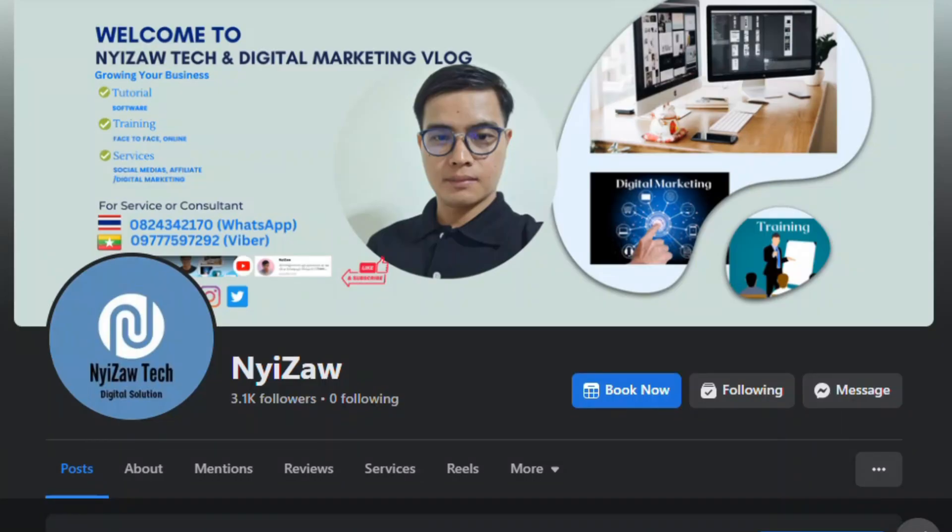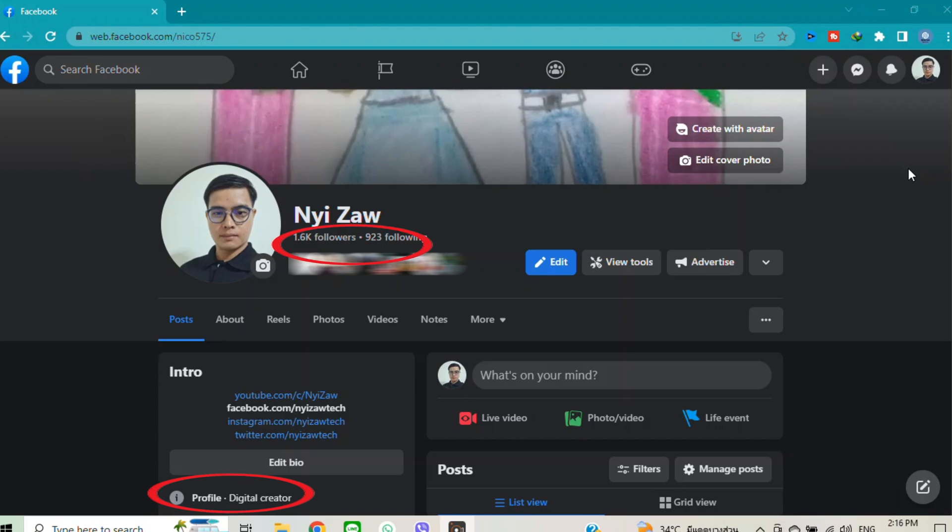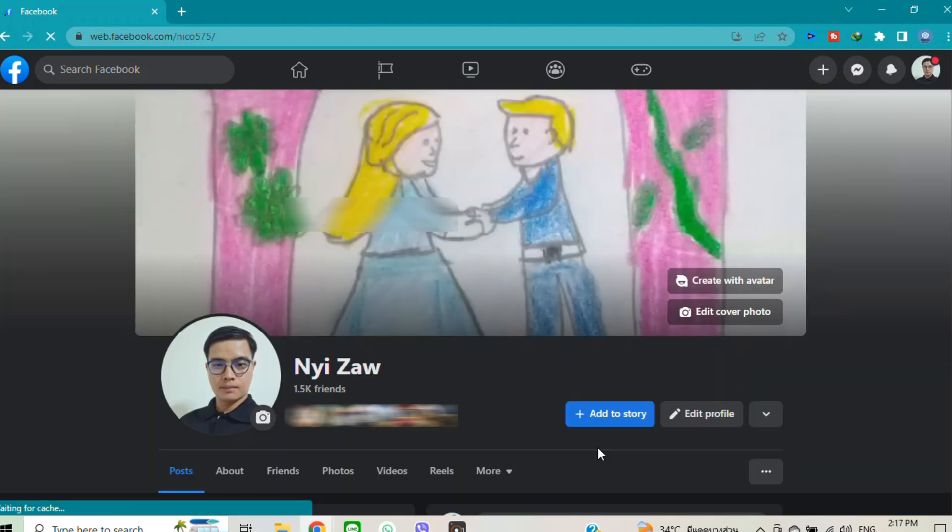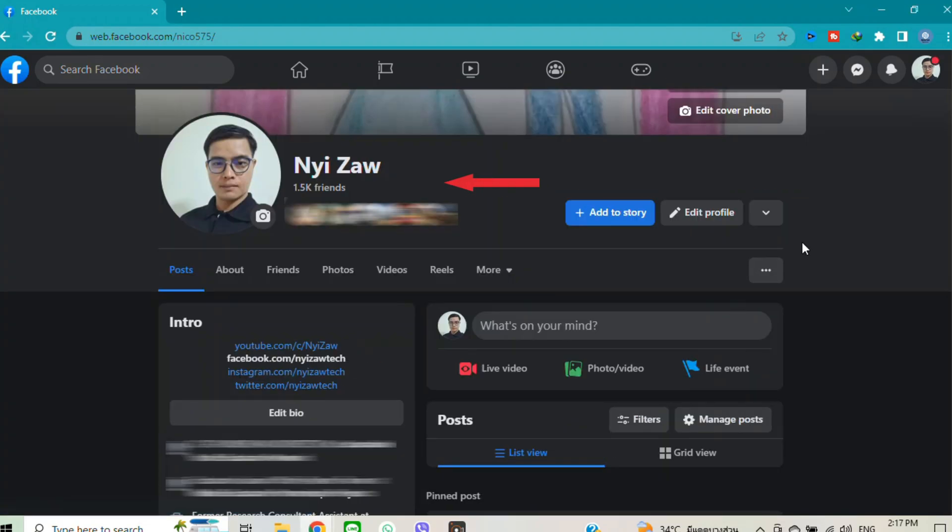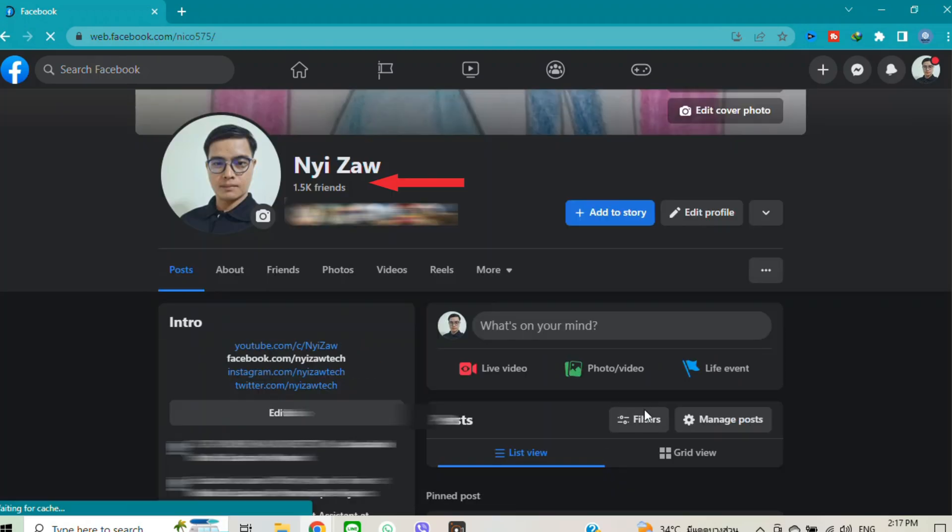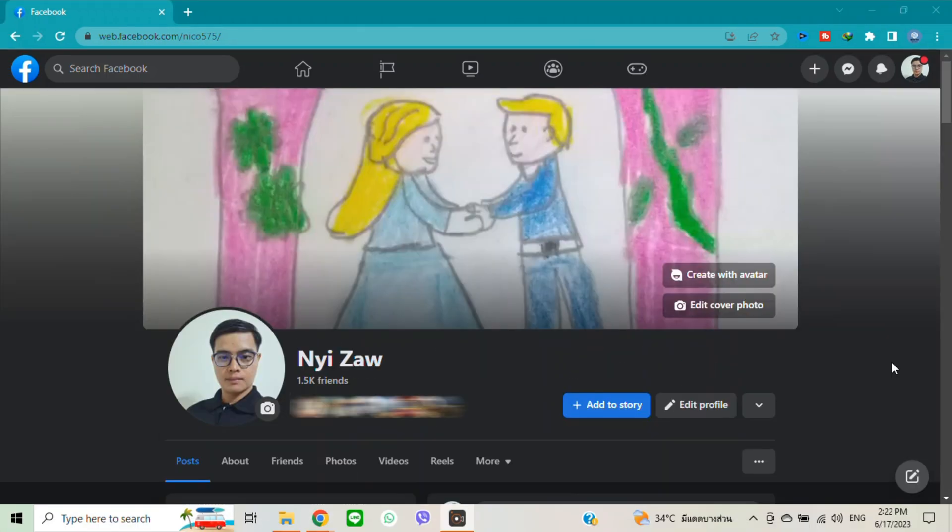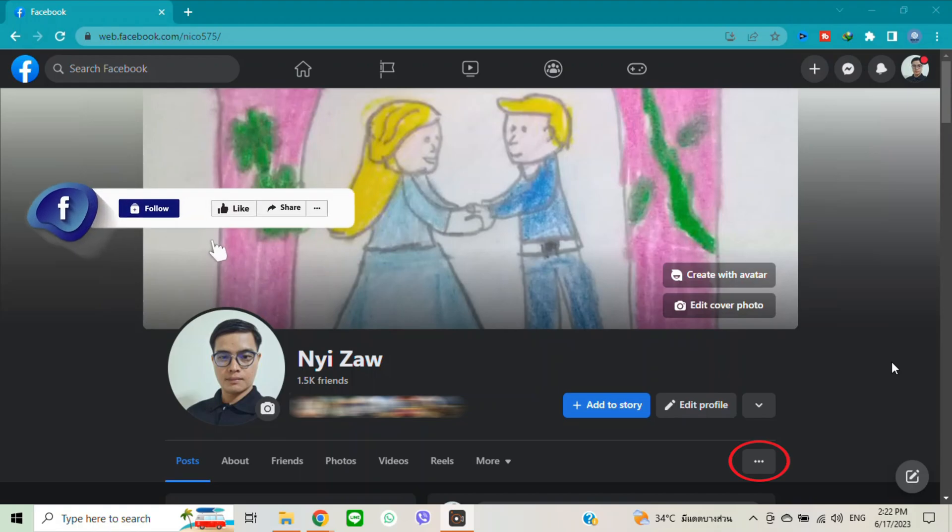Now I will share how to turn on and how to turn off professional mode in your Facebook profile. Let's dive in. Go to your Facebook account and you will see three dots. Click there and you will see turn on professional mode.